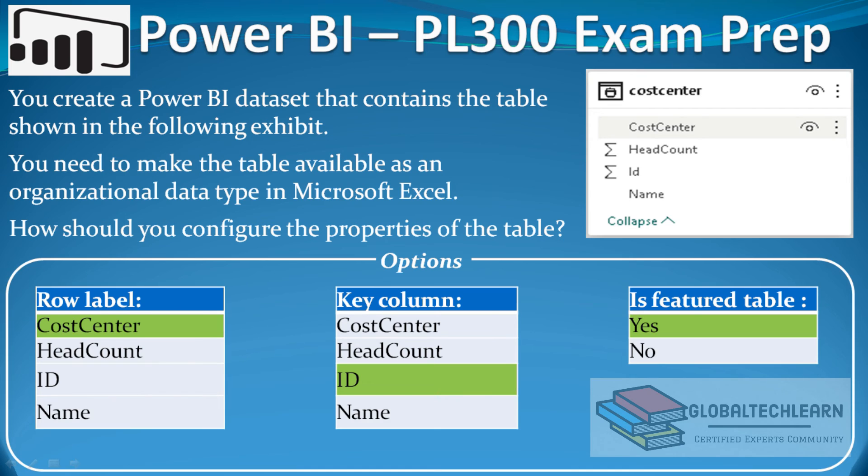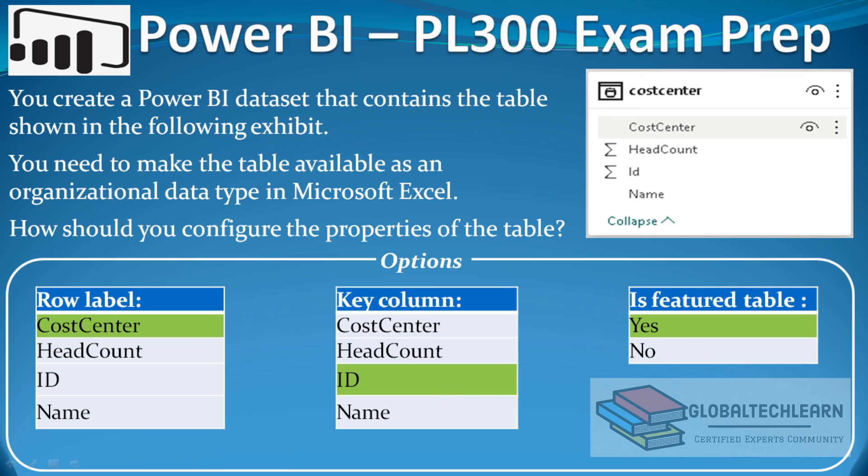Here we can mark: under row label we selected cost center, under key column we selected id as this is the unique key, and under is feature table we enabled this as yes. So this feature can be available on the Power BI services as the feature or organization data type to the users, so they can consume it from Microsoft Excel and various Microsoft tools.